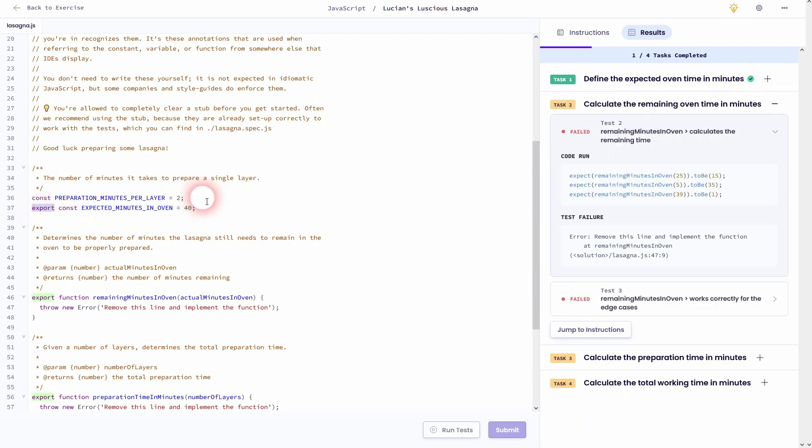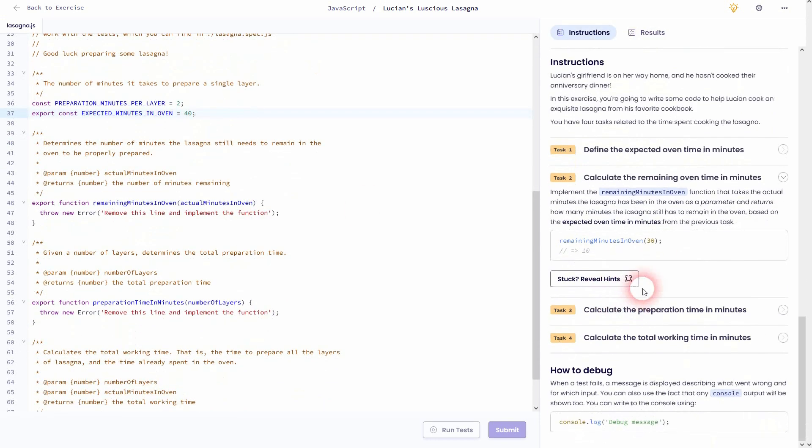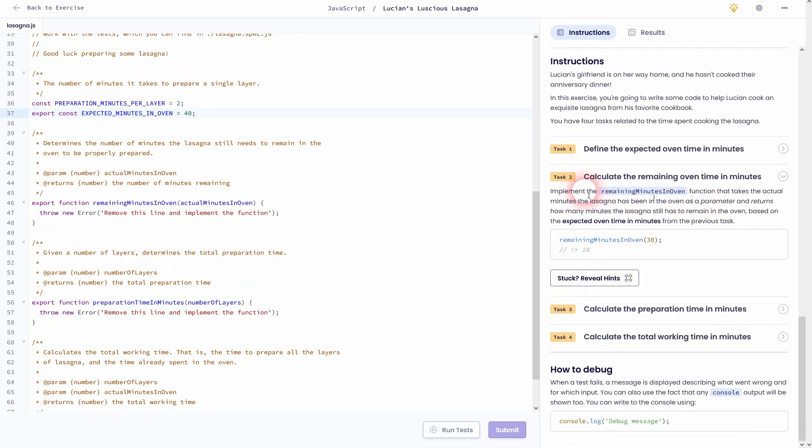Another common mistake is to forget the semicolon, so check that if you get a failed message. Let's go to task 2.